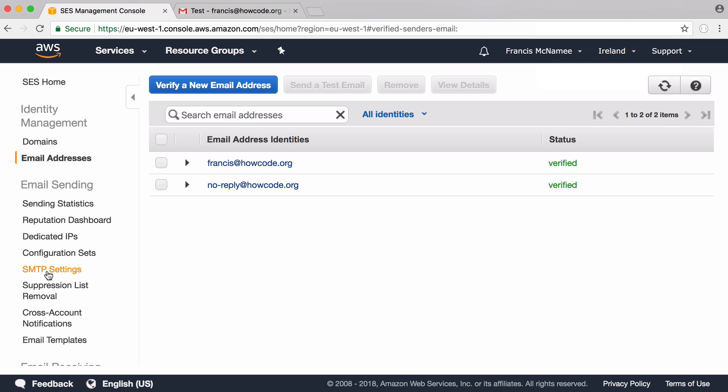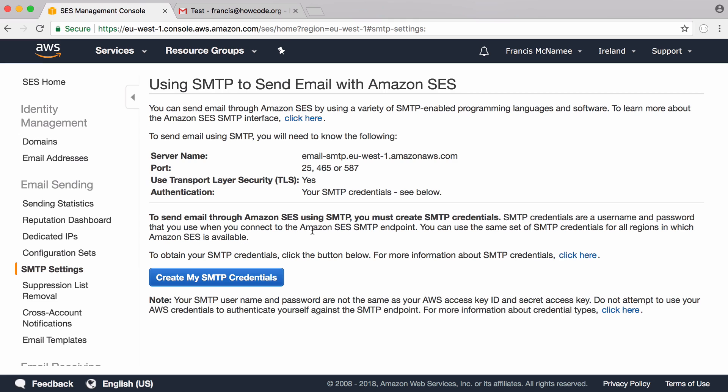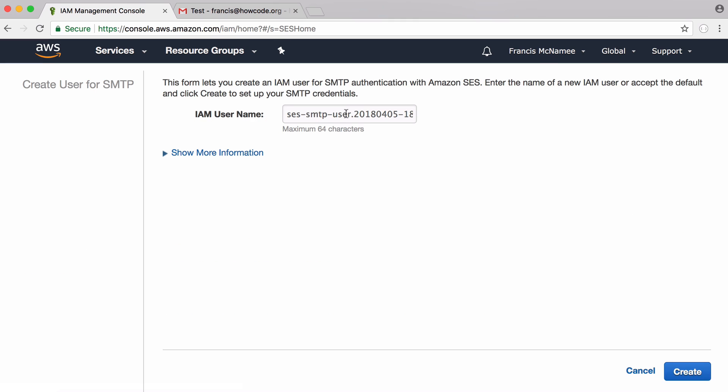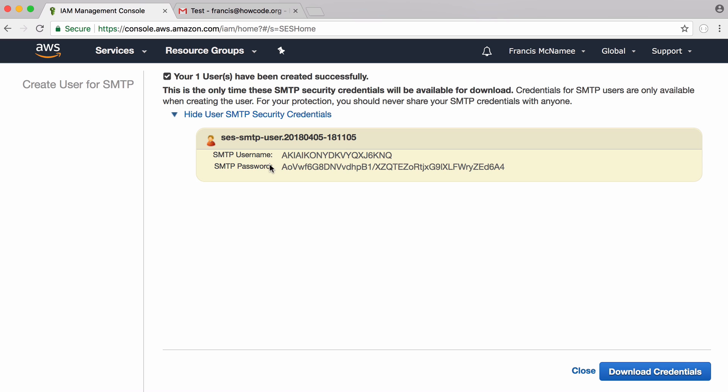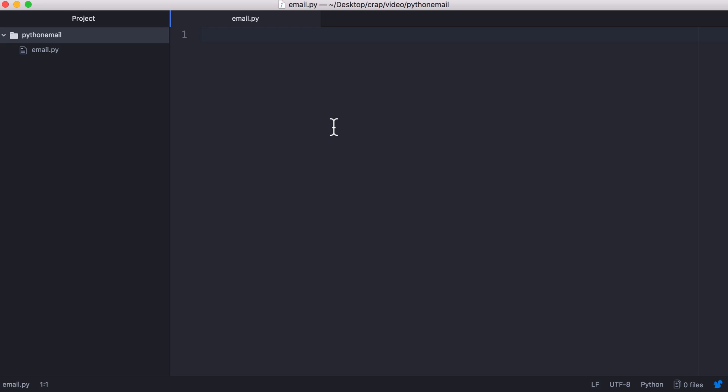So to send an email you have to have an SMTP server. To set that up we're going to go to SMTP Settings and click Create My SMTP Credentials. We can type something into this box, it doesn't matter what we type in and we can click Create. And Amazon has given us an SMTP username and an SMTP password. So now we're ready to start sending emails.